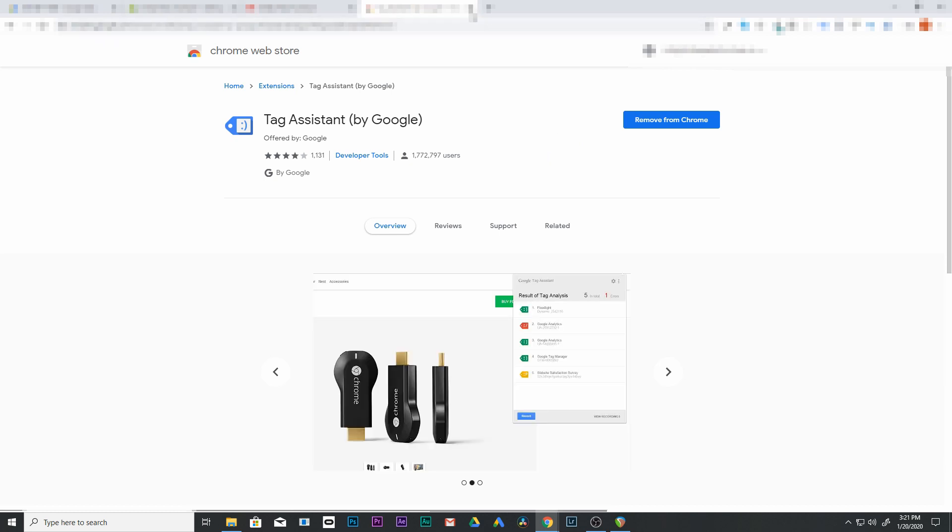So first thing we're going to do is we're going to go to our website. So this is a site that I have conversion tracking set up on.